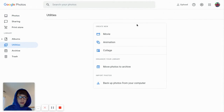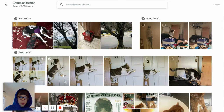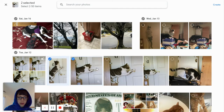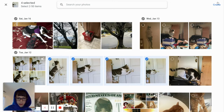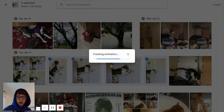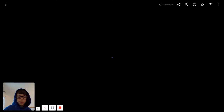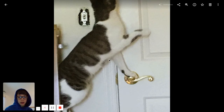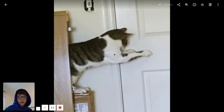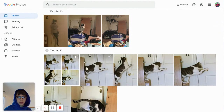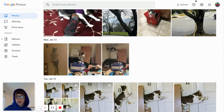If you go back into utilities you can create animations too. So I'm going to select this one, this one, this one, and this one - same as I had before. So it's creating the animation and now it's playing it for me. If you want to pause it you have to click back, and it still plays but you can do that too.